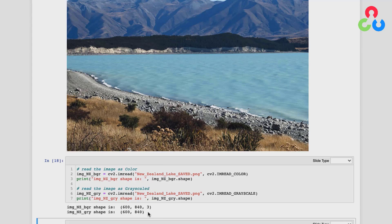We did cover quite a bit of material in this notebook and we hope it's been a good reference. There is one other thing we'd like to discuss outside of the notebook — we're going to move to a development environment and spend a few minutes talking about the differences between Matplotlib imshow and OpenCV imshow.